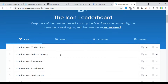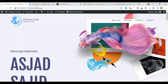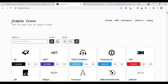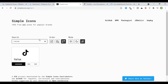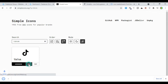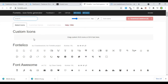Elementor lets you add custom icon packs, so that's how we're going to add this icon. The first thing we're going to do is go to simpleicons.org — I'll link this in the description. This site has SVG versions of a bunch of logos. We're going to take the SVG icon, put it into an icon pack, and upload it to Elementor. There are over 1,200 icons here, so we'll just type in TikTok, and you can see they have the TikTok icon right here. We'll click it and download it.